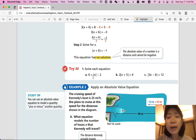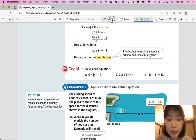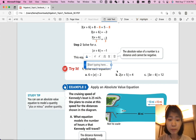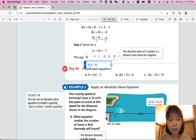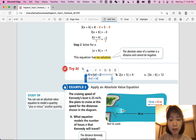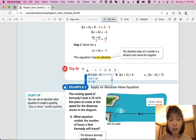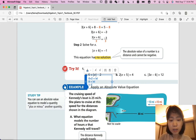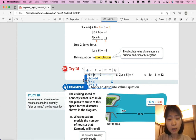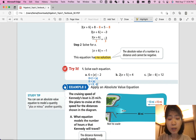Part A: isolate the absolute value to get |x| = 8. You have two scenarios: x = 8 or x = -8, both being 8 units away from zero. Your answer is positive 8 and negative 8.